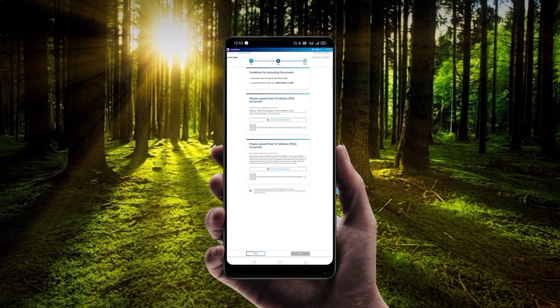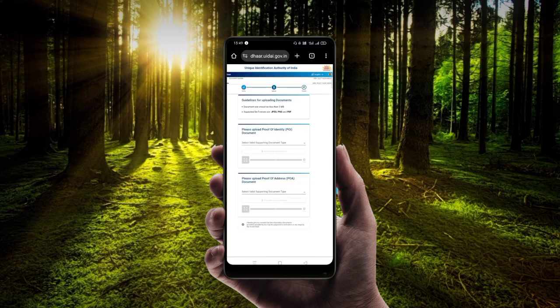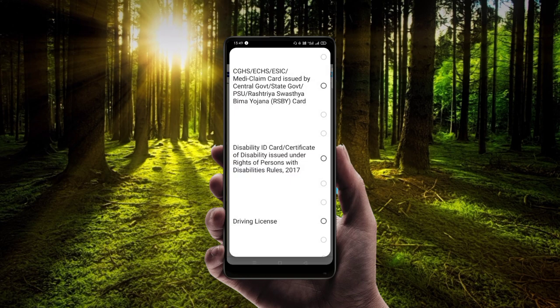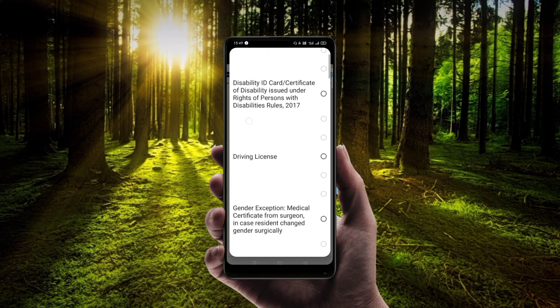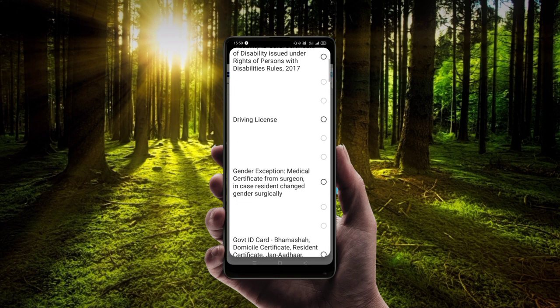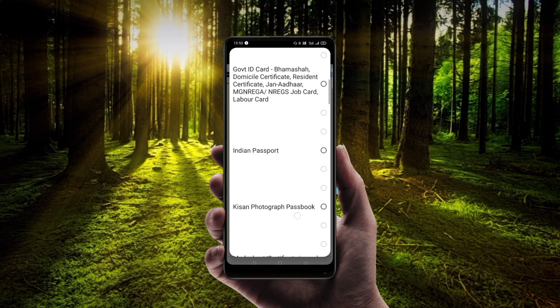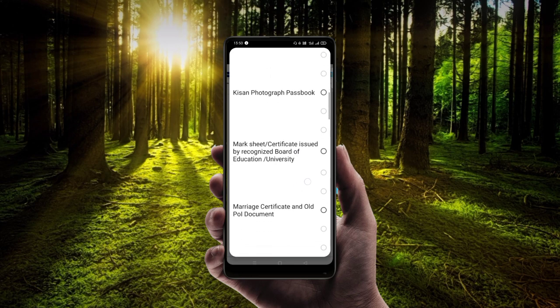You can see the document size over the panel. This is the POI and POA — these are the two documents supported. Select a valid supported document type. This is the tap checker. This is the government situation. This is the proof of identity — this includes the driving license, resident card, etc., and this is the Indian passport.